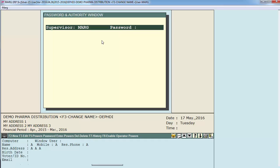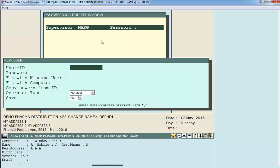The supervisor user will have all the authorities and powers of a supervisor and then further on you can create users. So now we will create a user by pressing the F4 function key. Firstly we'll define the user ID, let's say 001.